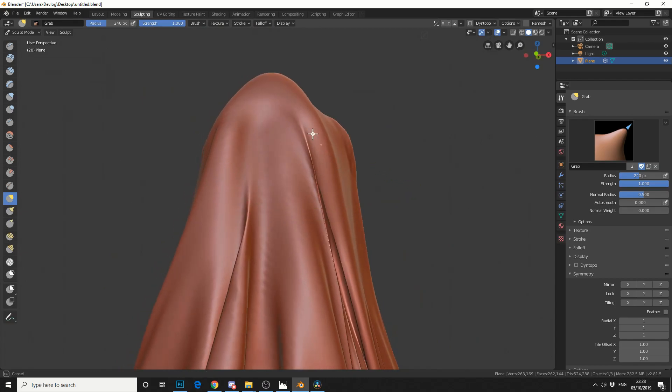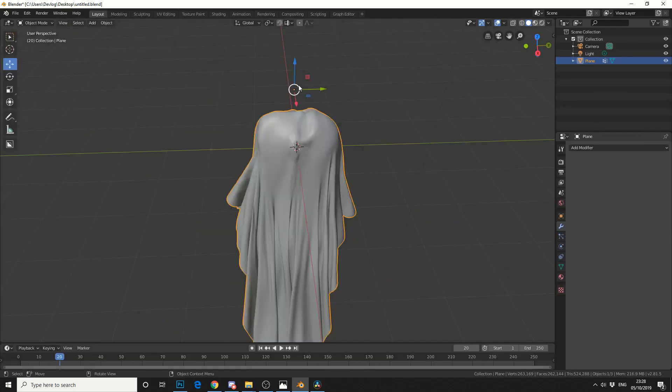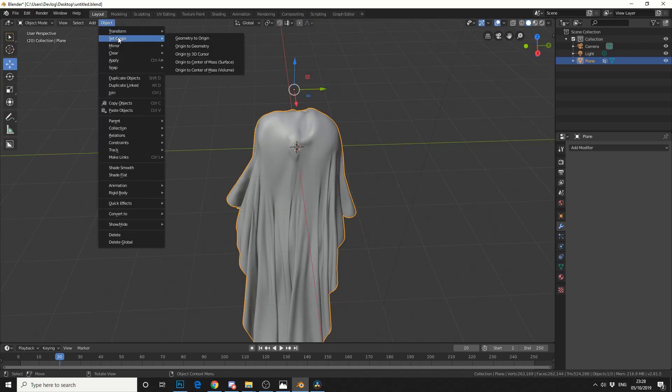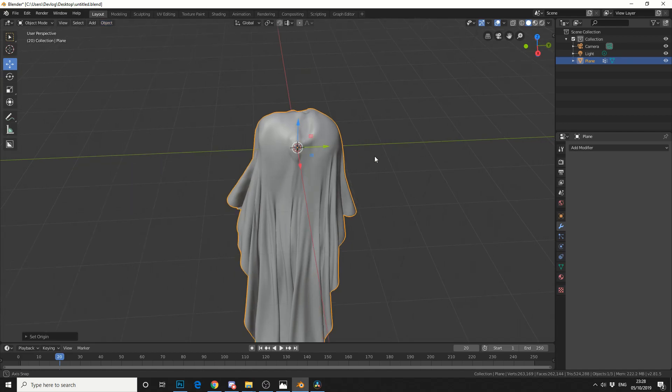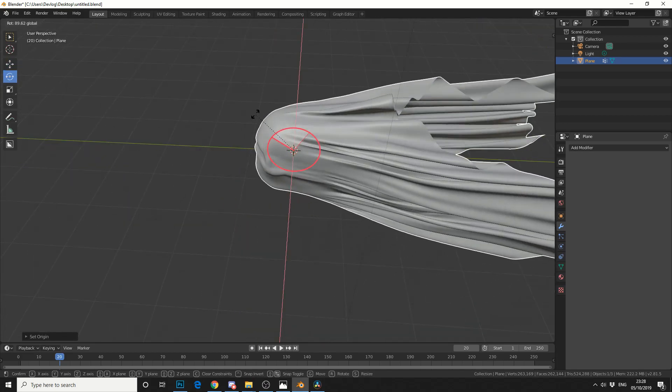There's a little bit of pinching here we could maybe fix. Pretty good. That'll do. So I'll jump back into object mode. So we have something like this. So what I'm going to do is I'm going to set the origin and I'm going to origin the 3D cursor. Yeah, that'll do.